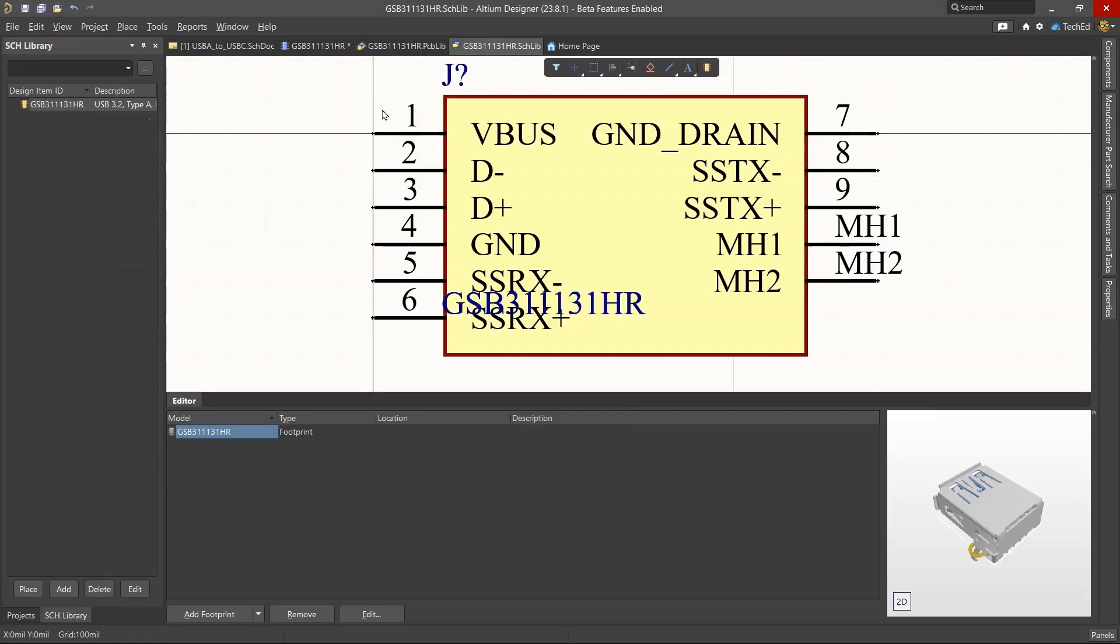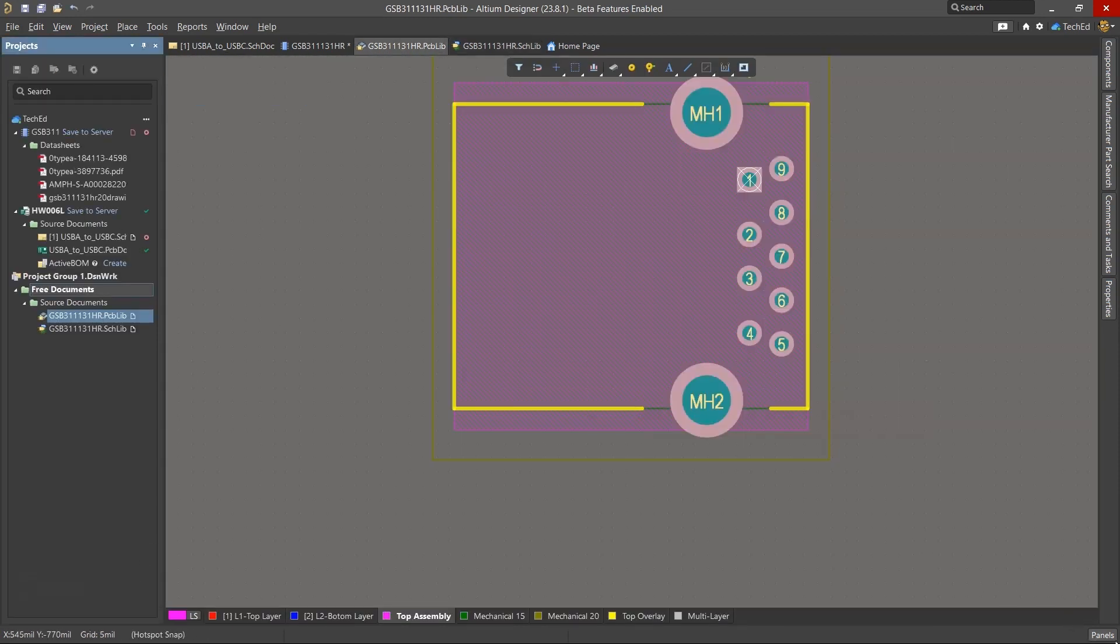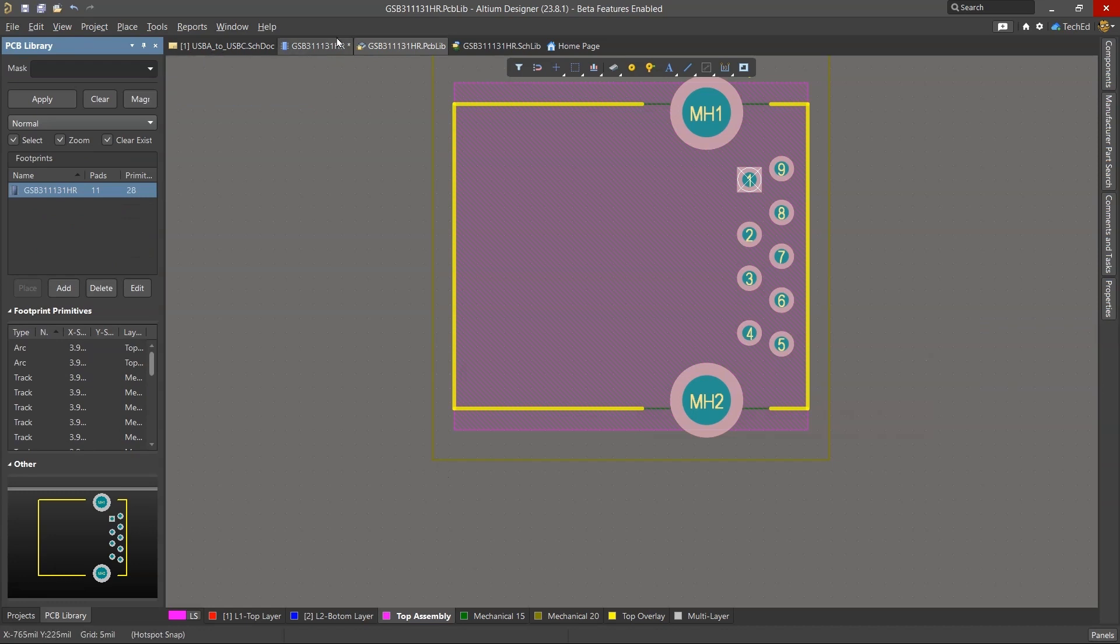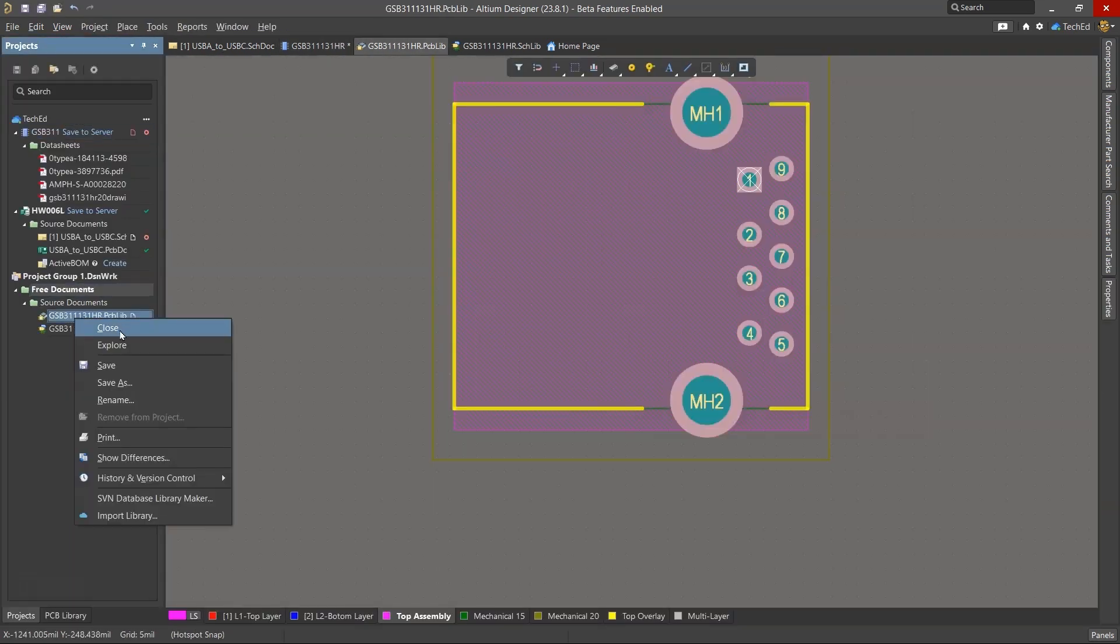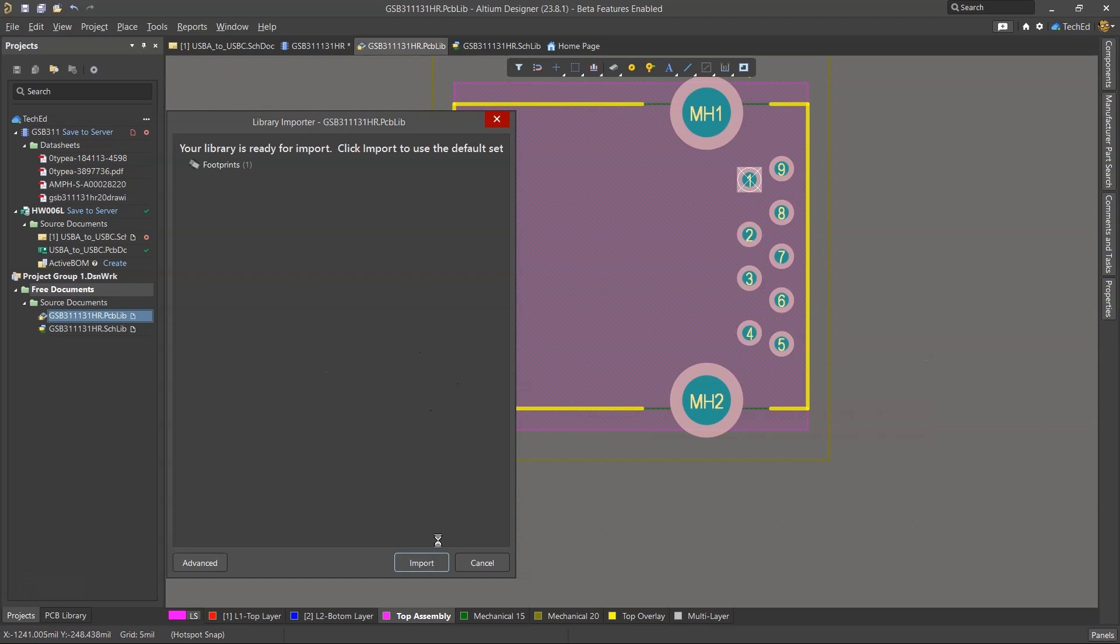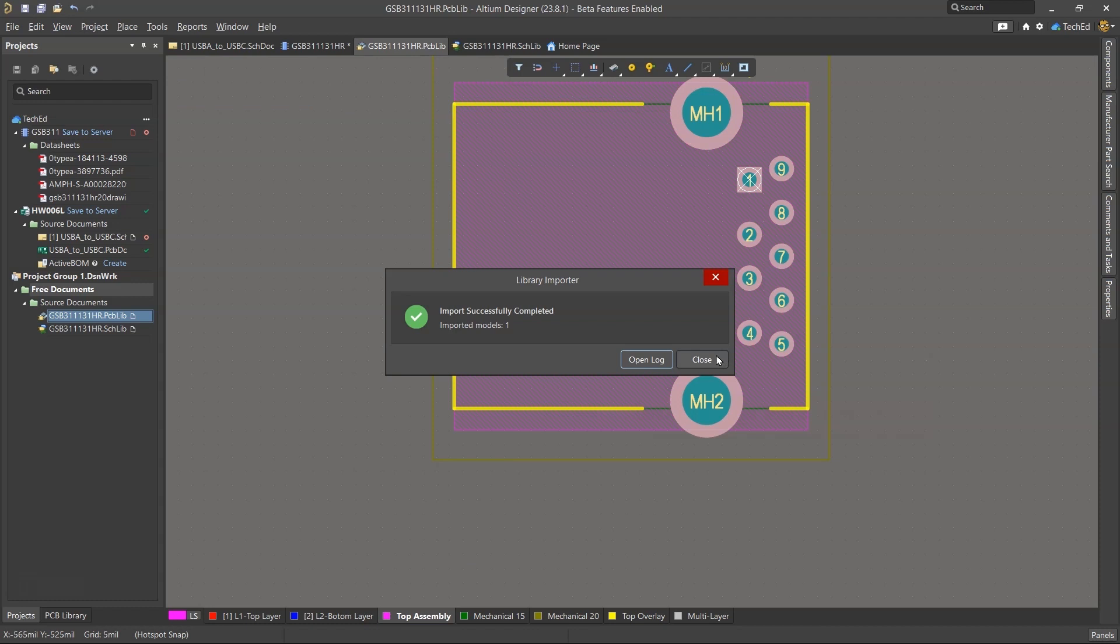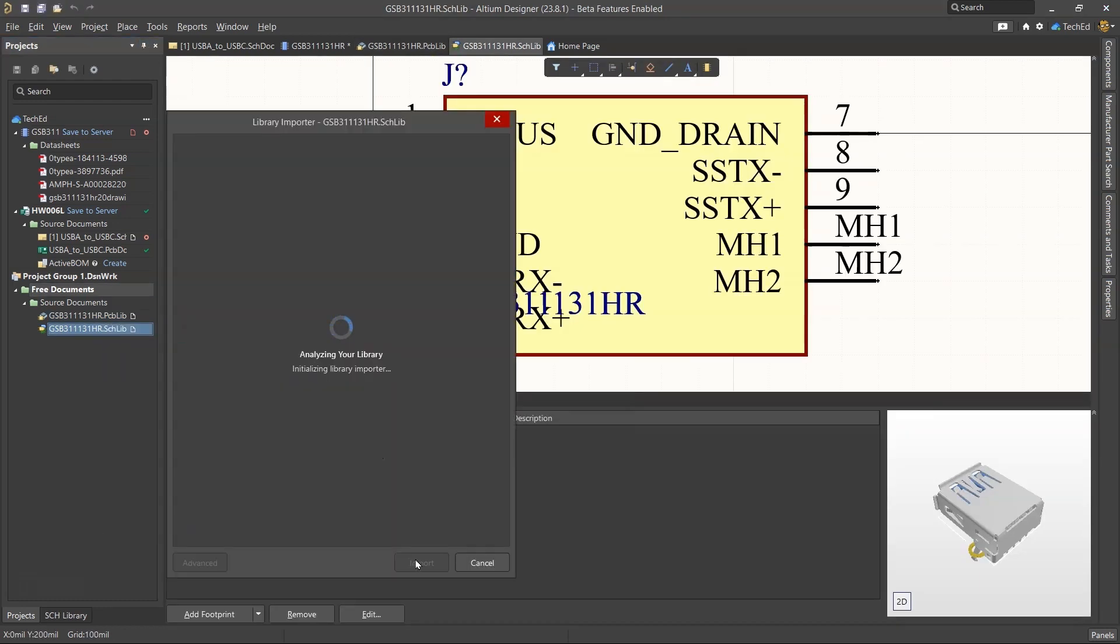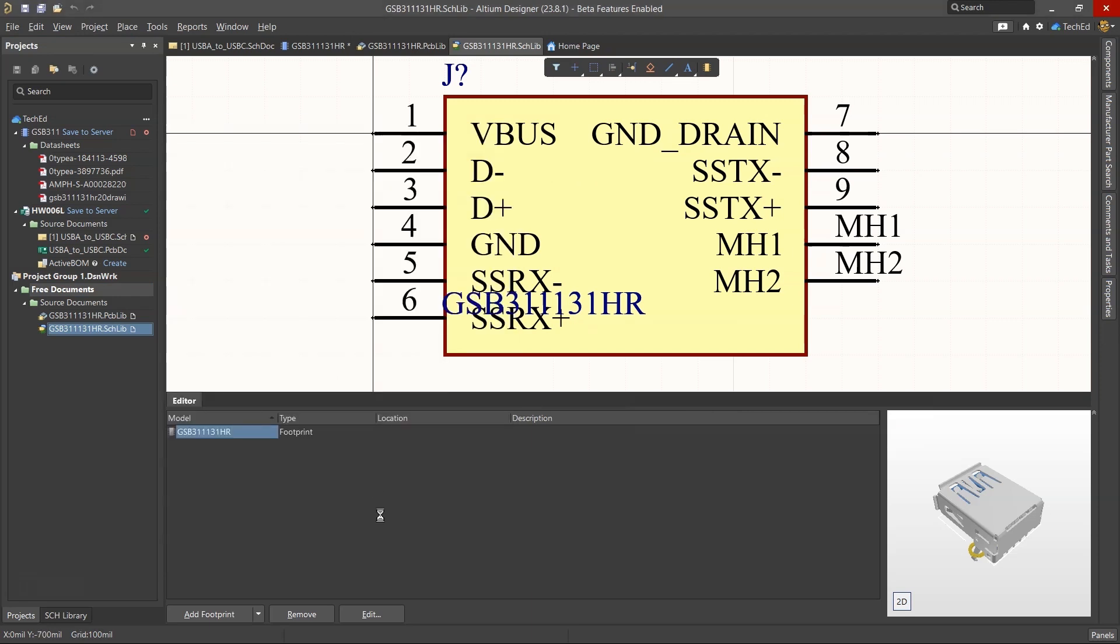So what I'm going to do is go to my project panel, then right-click and import this library. It's called GSB31. And actually, before I do that, let's take note of the footprint names and the part name—there's GSB3111, and then the PCB library footprint name is GSB. All right, so I'm going to go back into my project folder, import the library—the PCB library—import this, will import into my workspace that has my footprints.